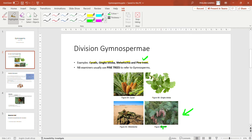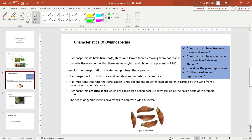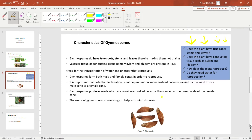In gymnosperms, pine trees are commonly used. Examiners usually use pine trees to refer to gymnosperms, so whenever you see pine trees and they want characteristics, they are actually asking for characteristics of gymnosperms. Familiarize yourself with pine trees. Now let us look at the characteristics of gymnosperms.